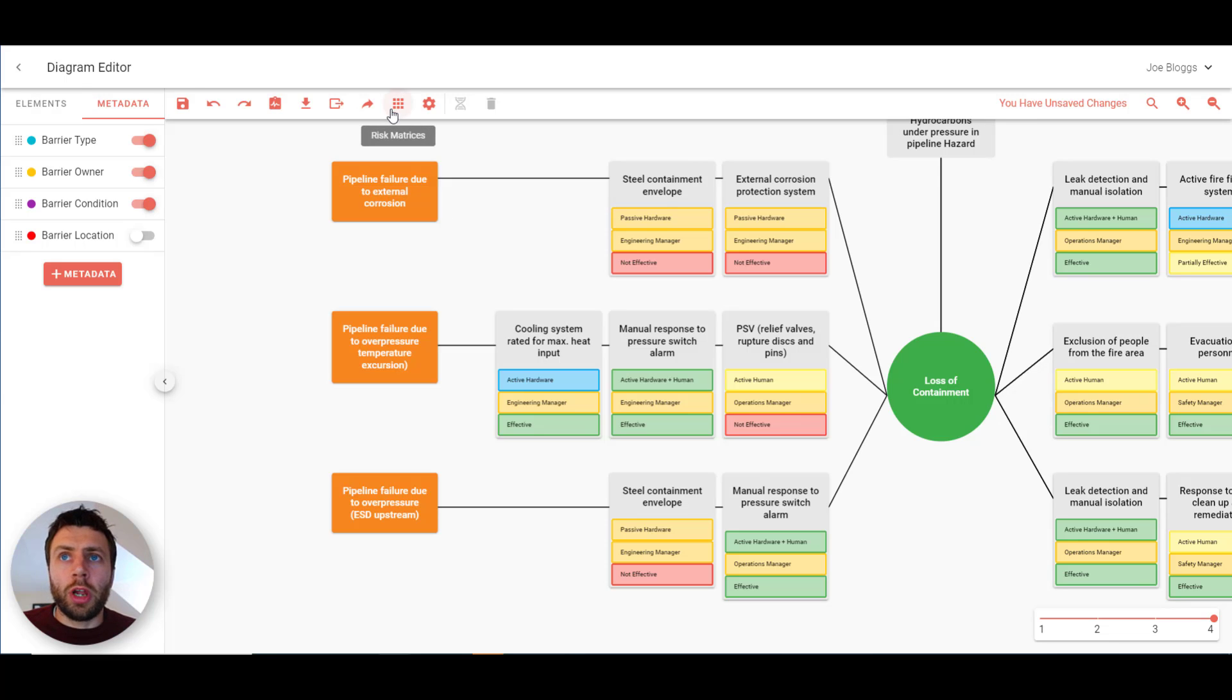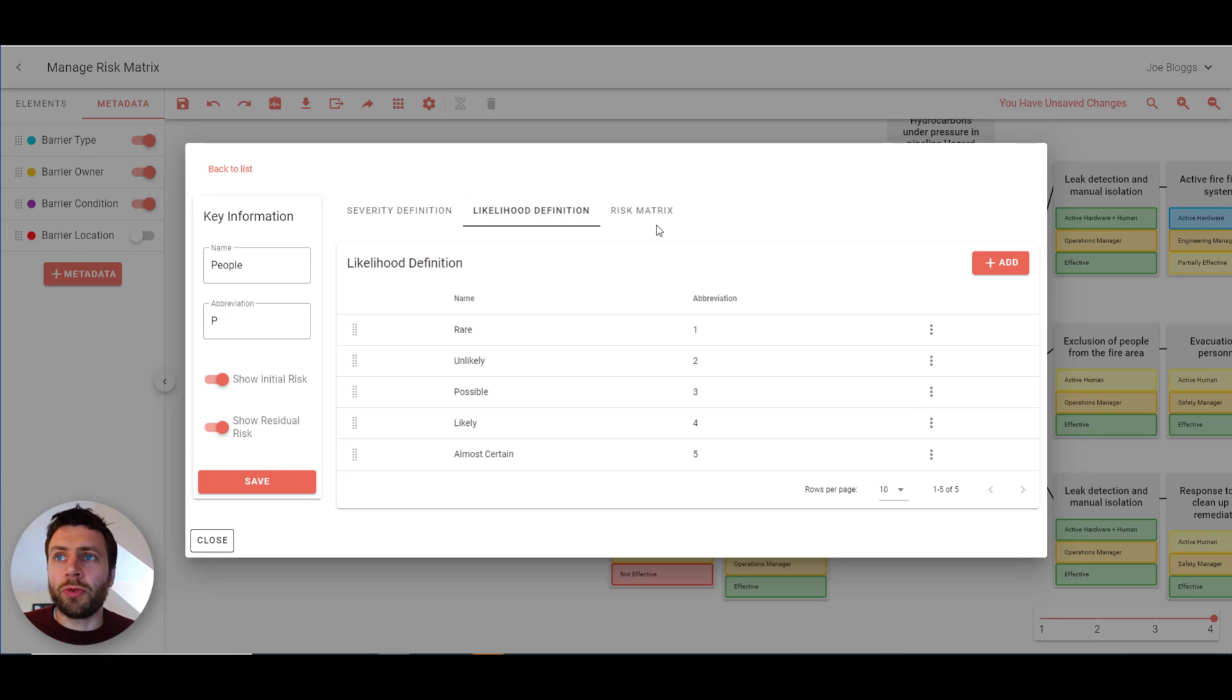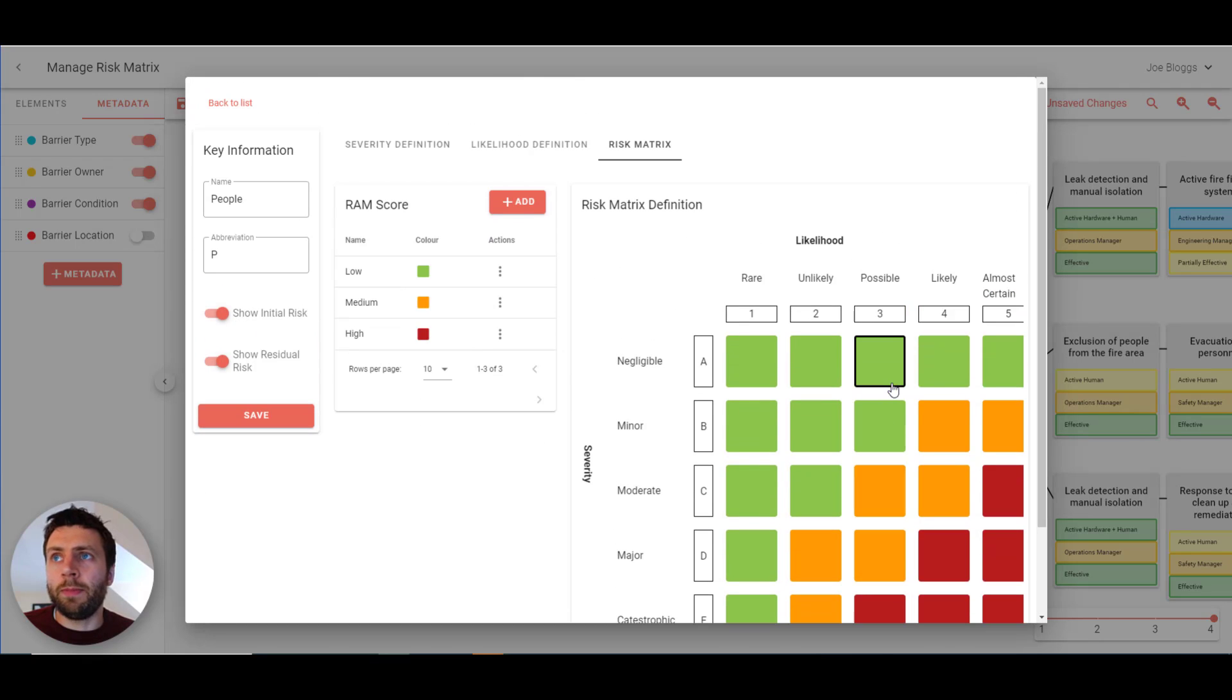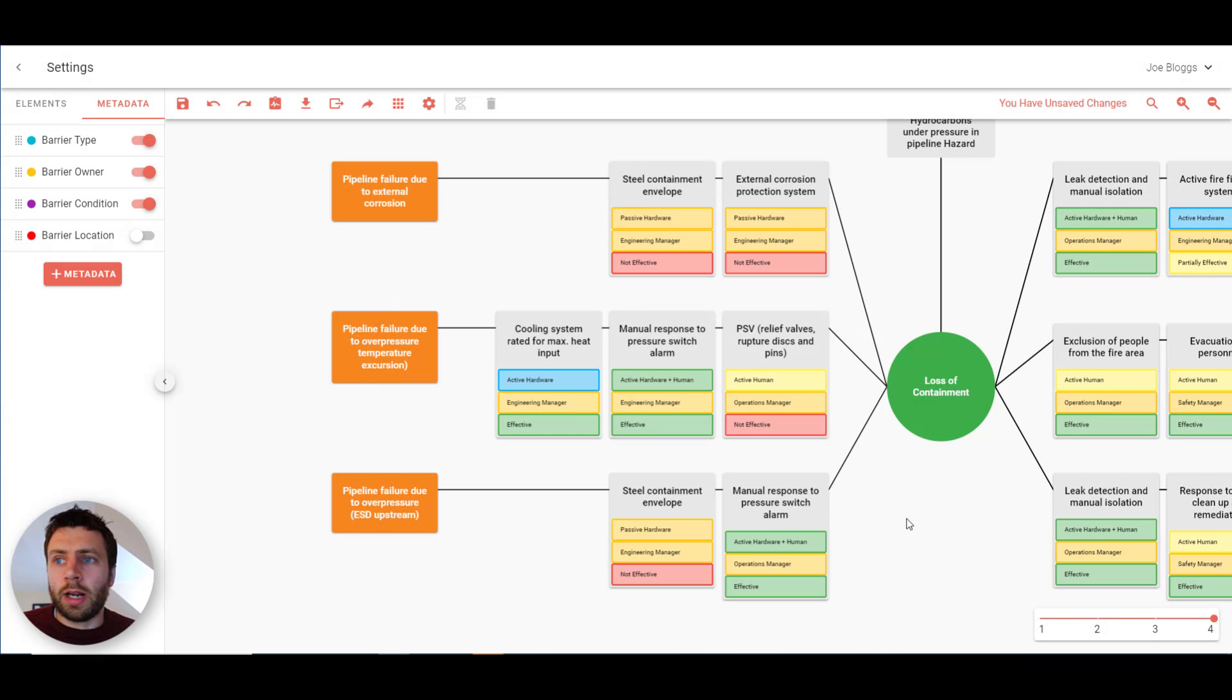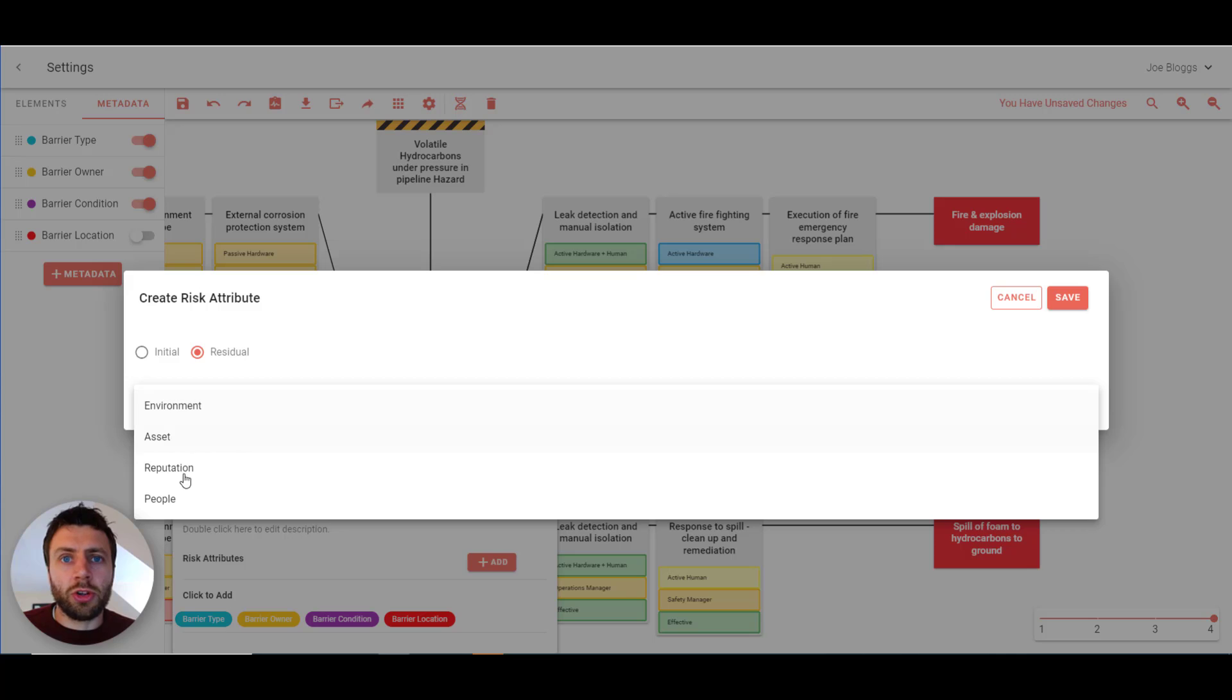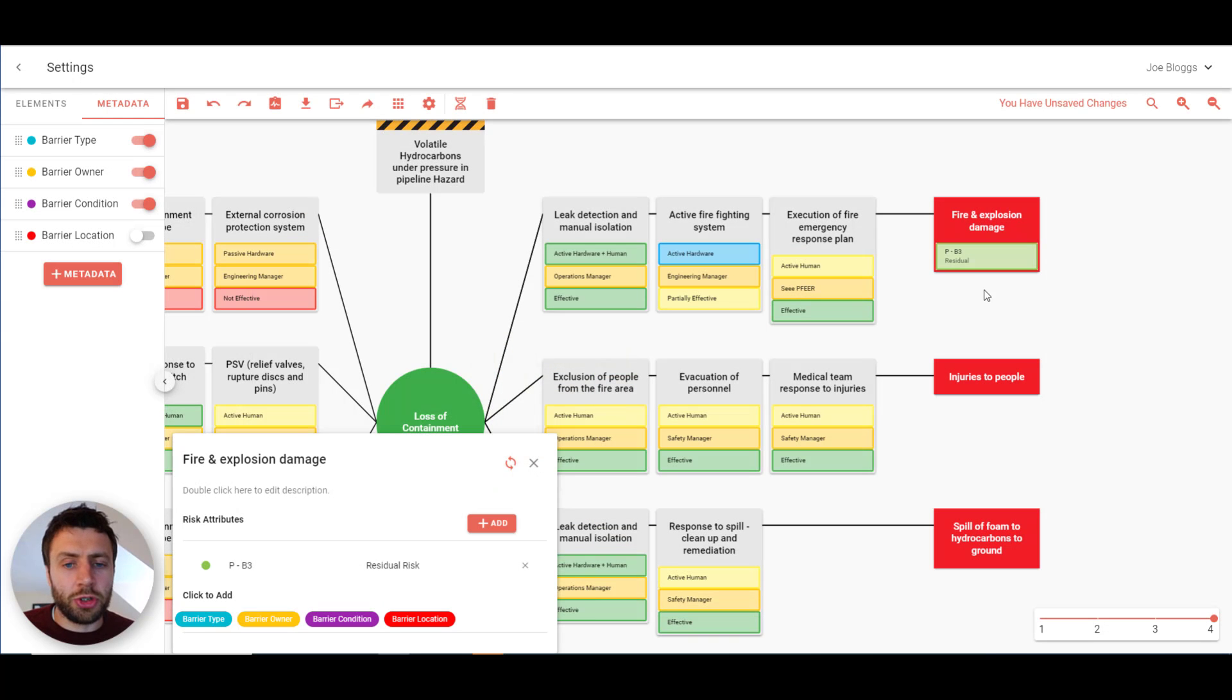You can add your own risk matrices. I've just added four as an example here. Just edit this to show you. You can edit the severity, the likelihood. You can drag and drop to reorder. And as well you can make the actual risk matrix itself. Here. And you can go across to any consequences. And you can choose to add either initial or residual risk. And you can choose from the risk matrices that you've made as well. And you can easily show and hide the consequences as well.